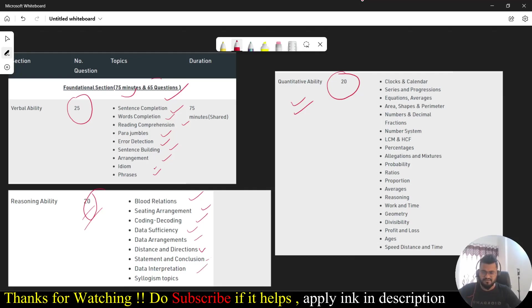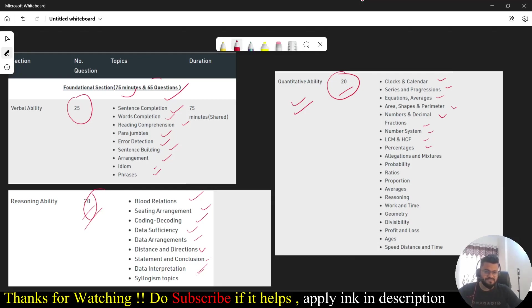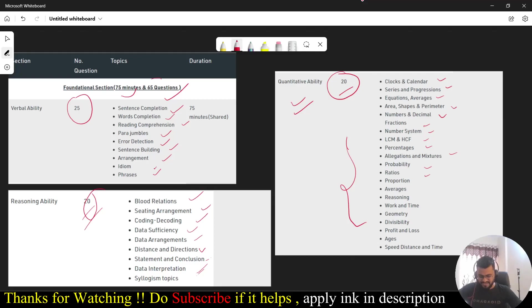When it comes to quant, the clocks and calendars, series progression, equation averages, area steps and parameter, numbers and decimal fraction, number system, LCM HCF, percentage, allegation mixture, probability, ratio proportion. All these are type of patterns you are going to get questions from. Make sure you are preparing well. When you take this package, whatever I shown you, you'll be having some basic mock tests as well to attempt before you go to the practical or the real exam.